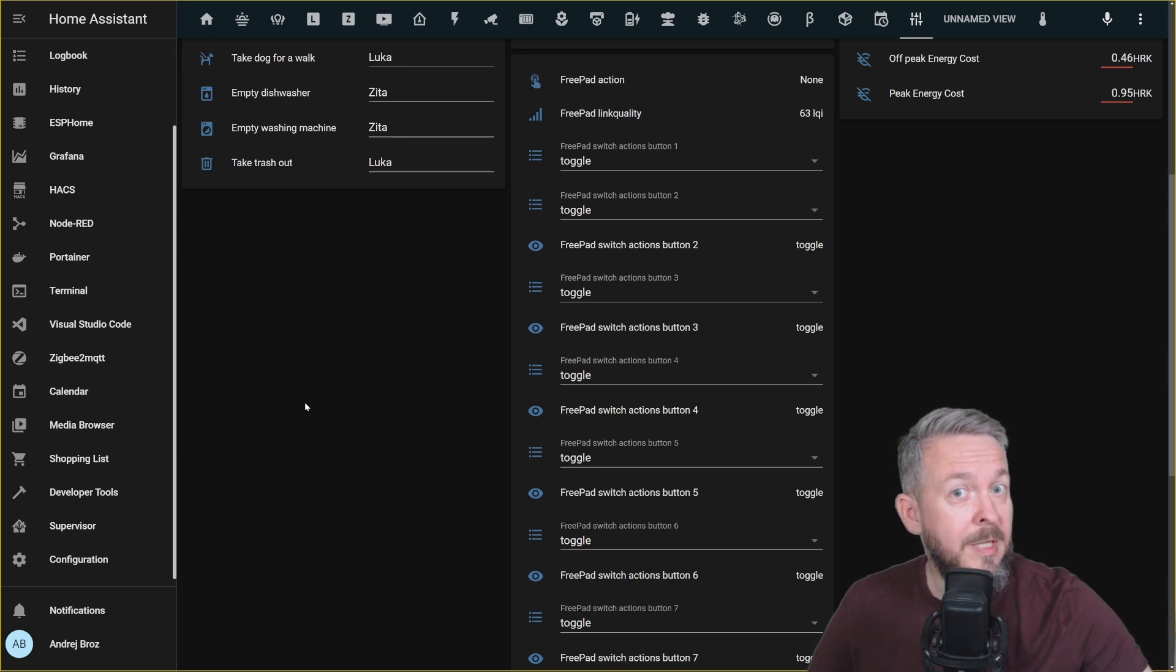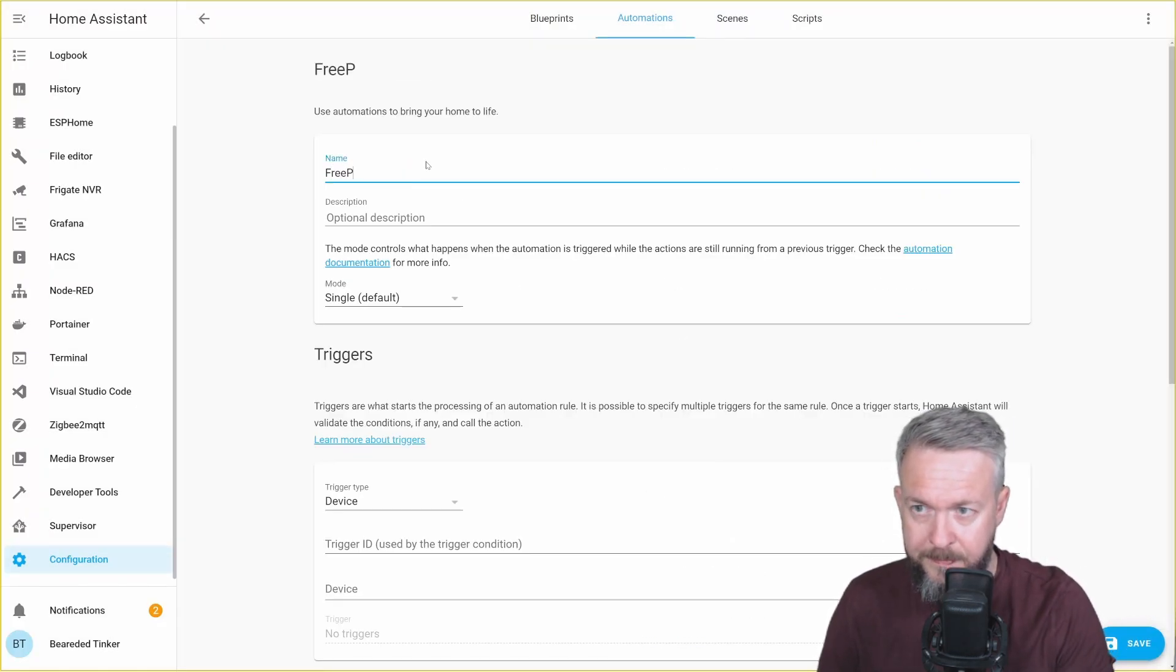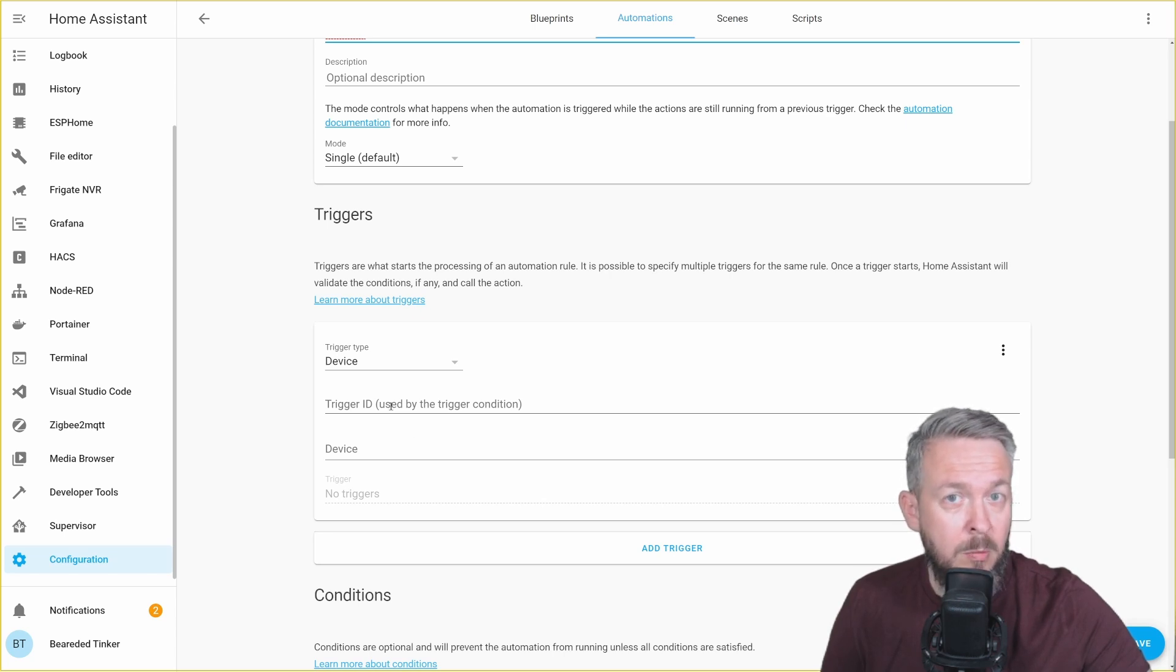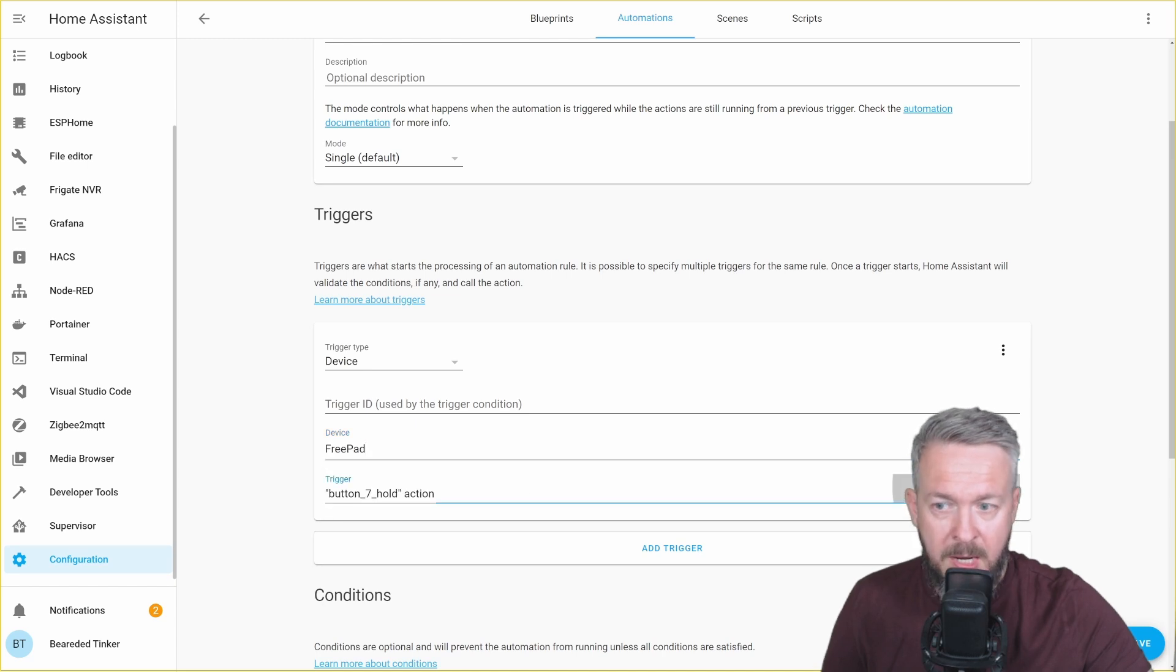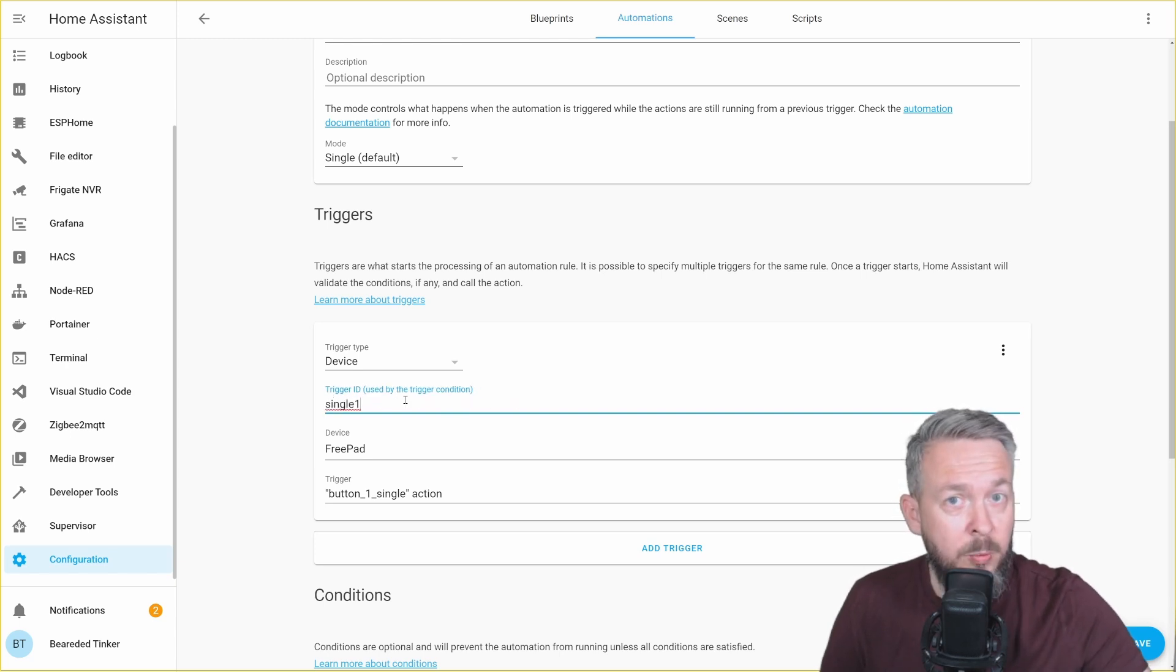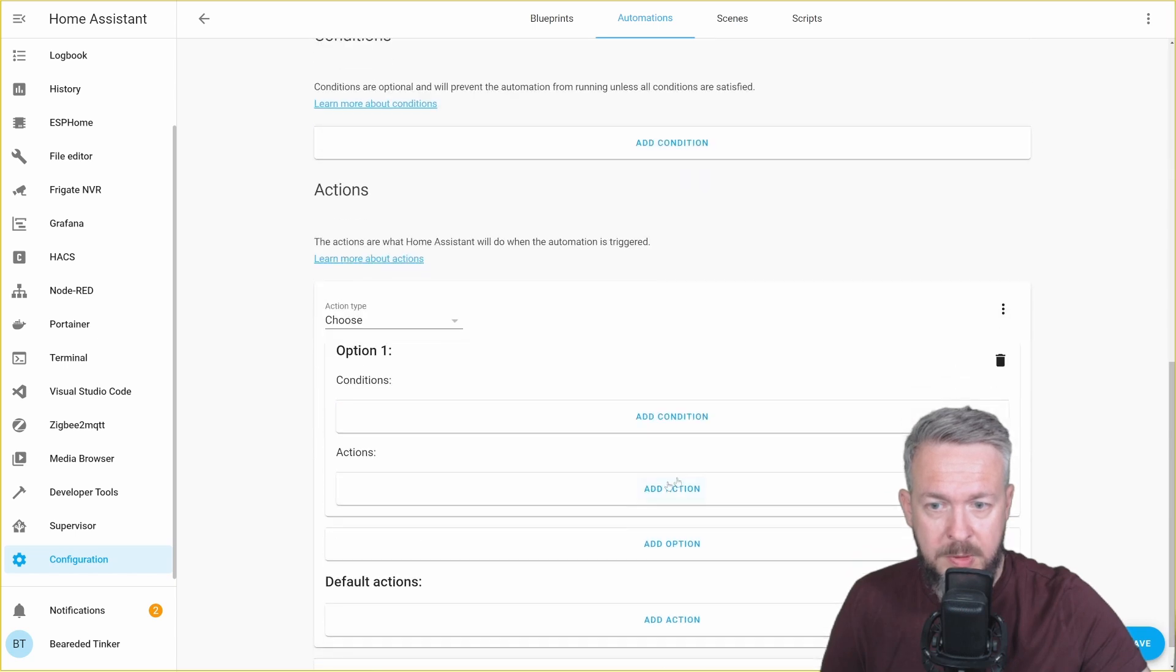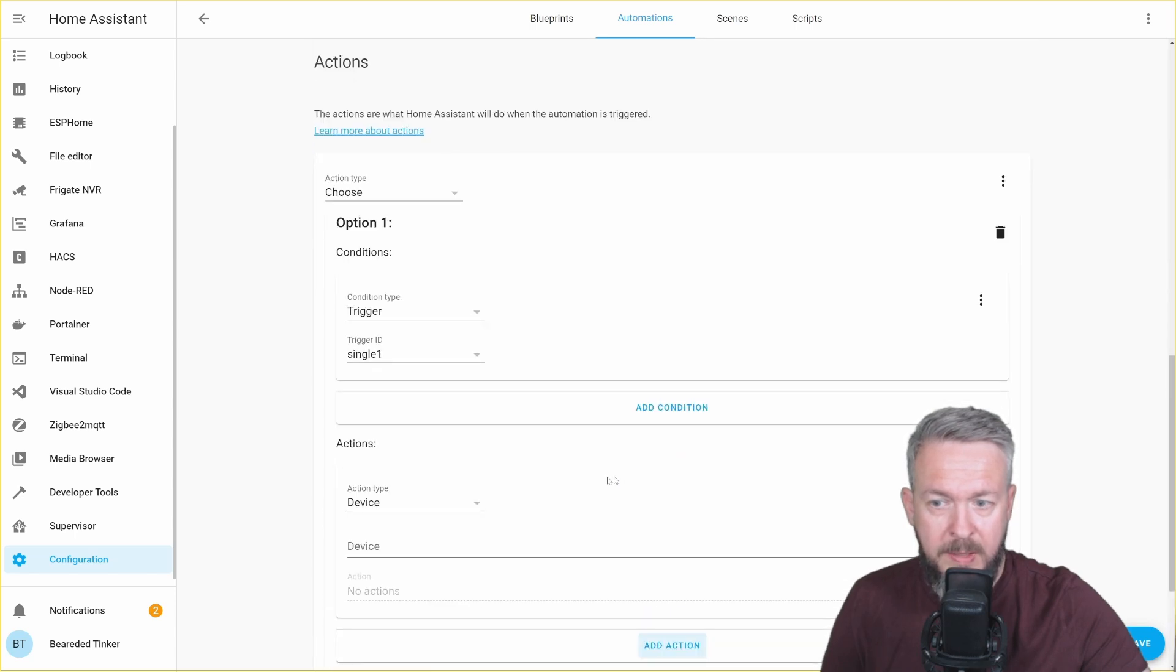For this, unfortunately, I will have to go to my recording setup. In automations, let's press add automation, start with empty automation, call this free pad. And now let's play with the triggers. As you know, Home Assistant now supports trigger IDs, so you can create multiple actions or multiple triggers inside one single automation. And we will be using that one here. Trigger device, device will be free pad. And for the trigger actions, let's select button one single. Trigger ID will be single one. That way, we know that this is a single press on button one. For the actions, let's select here choose option one condition trigger single one add action option device Elgato turn off.